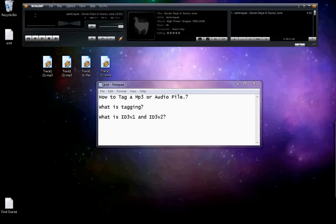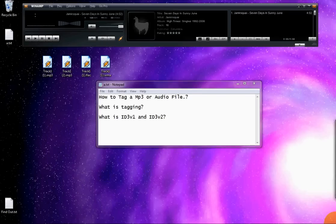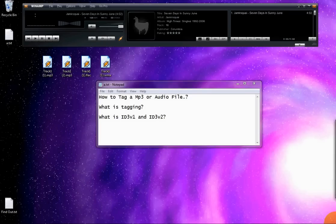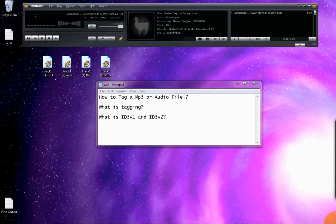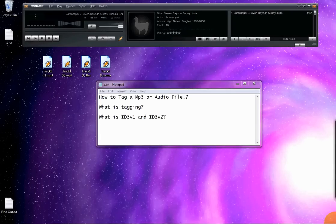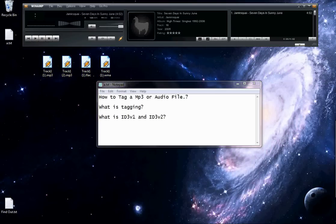Tagging is a process in which you fill in the information in an audio file or MP3. Information like the name of the song, the artist, the track number, the lyrics and the artwork, and the basic information which goes in an MP3 or an audio file.